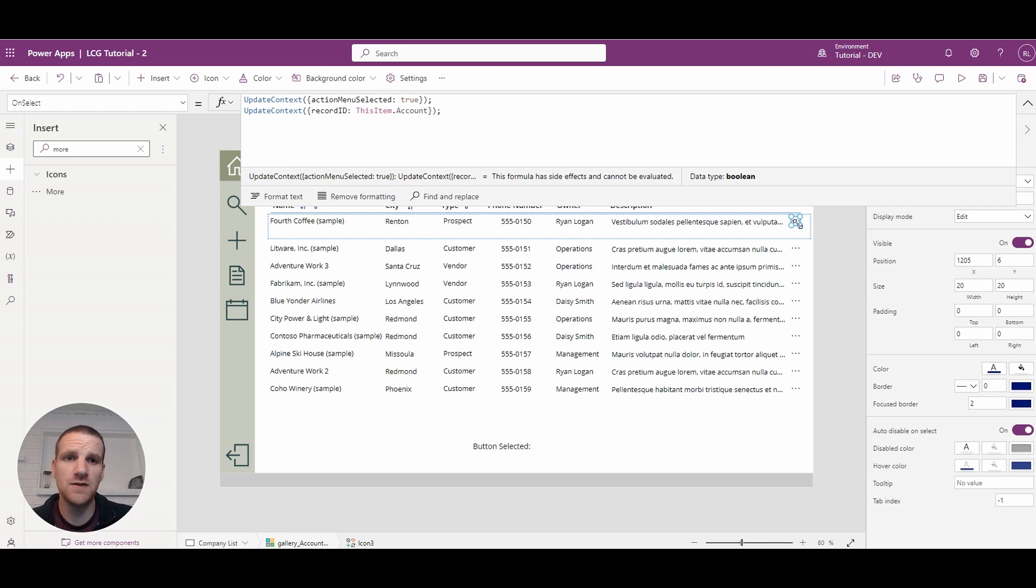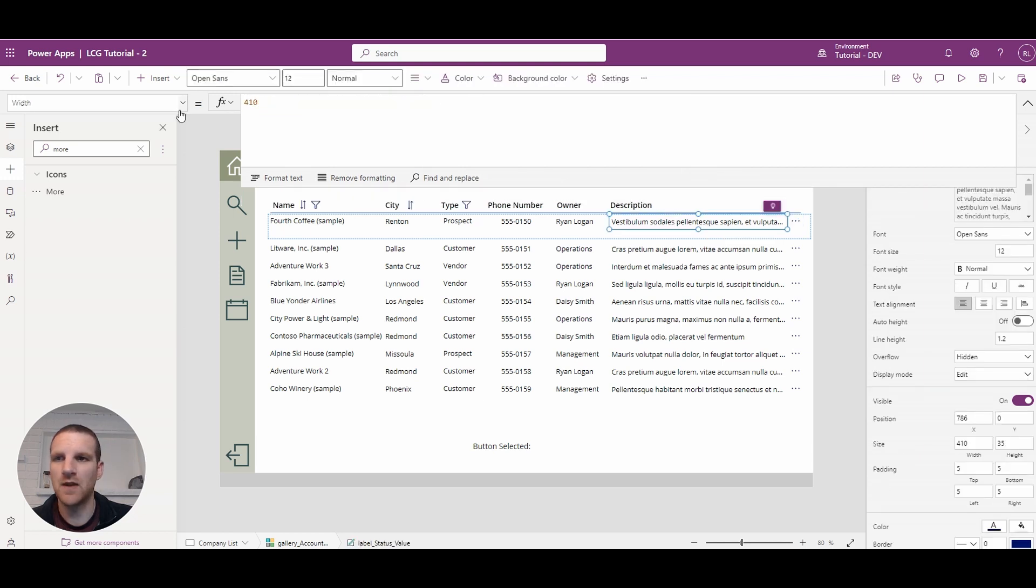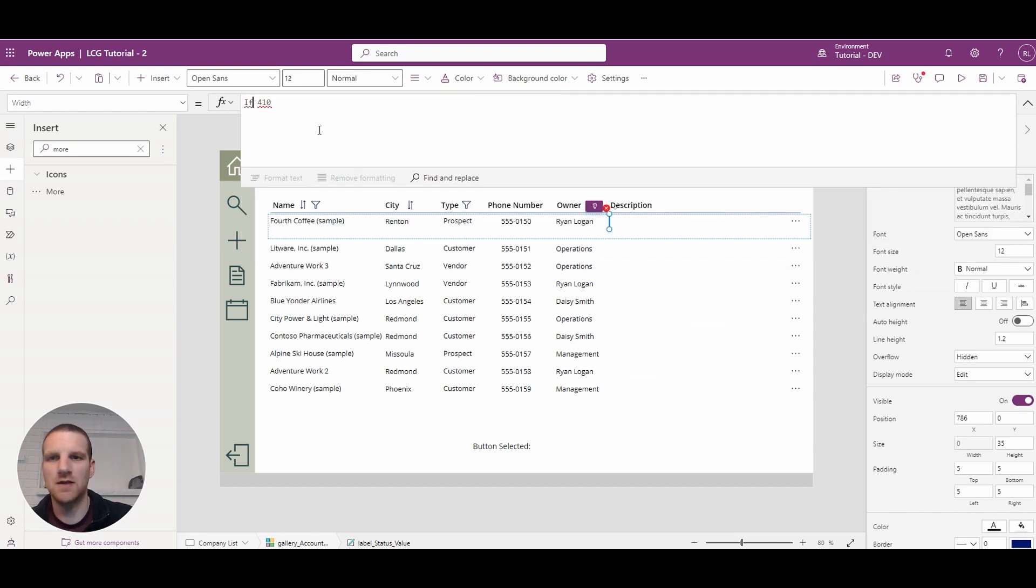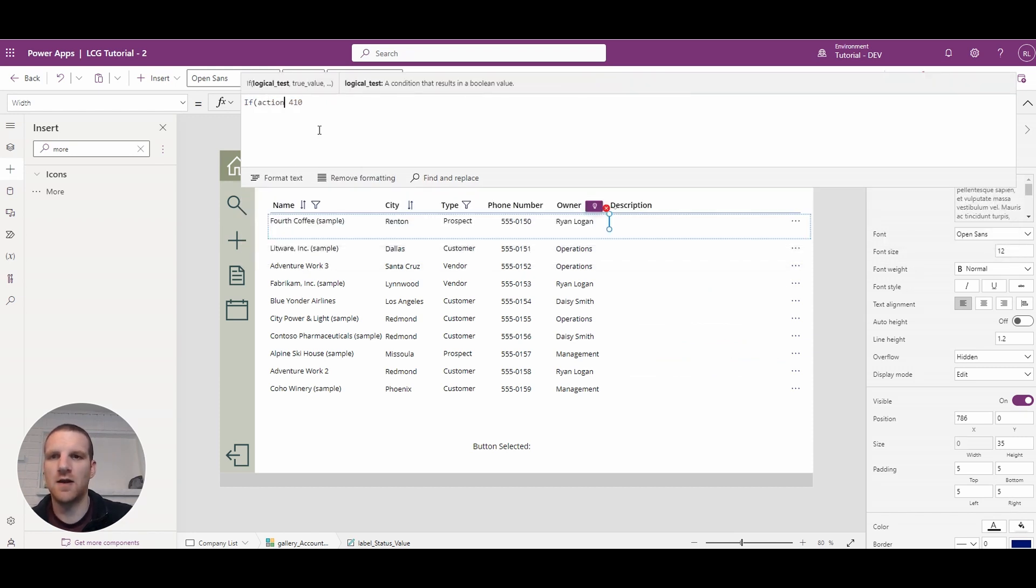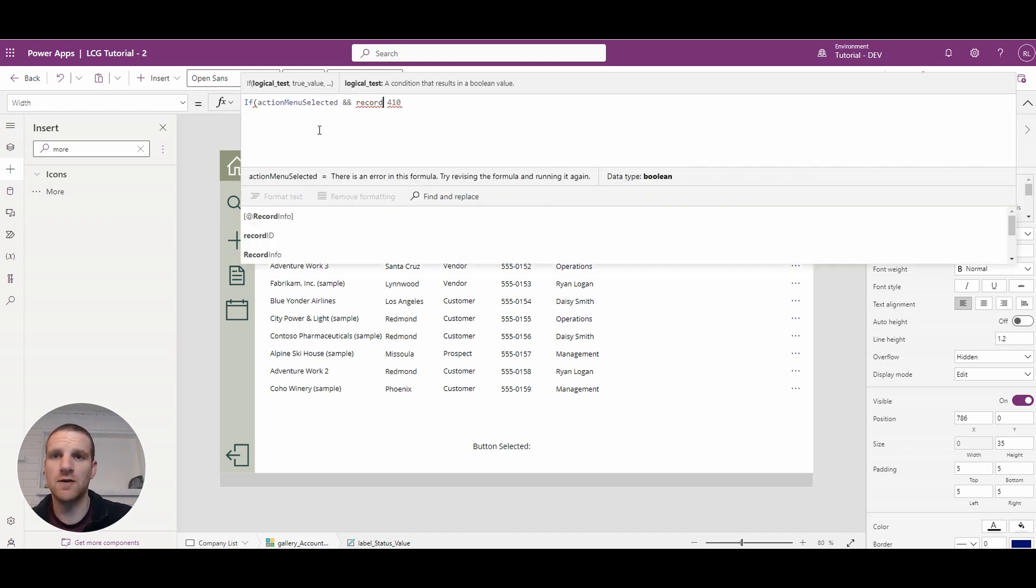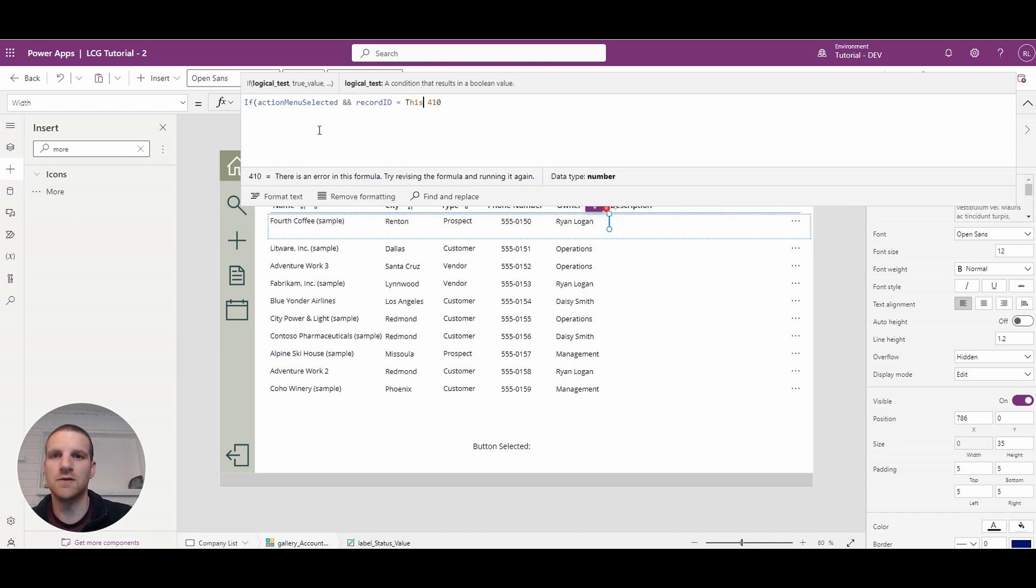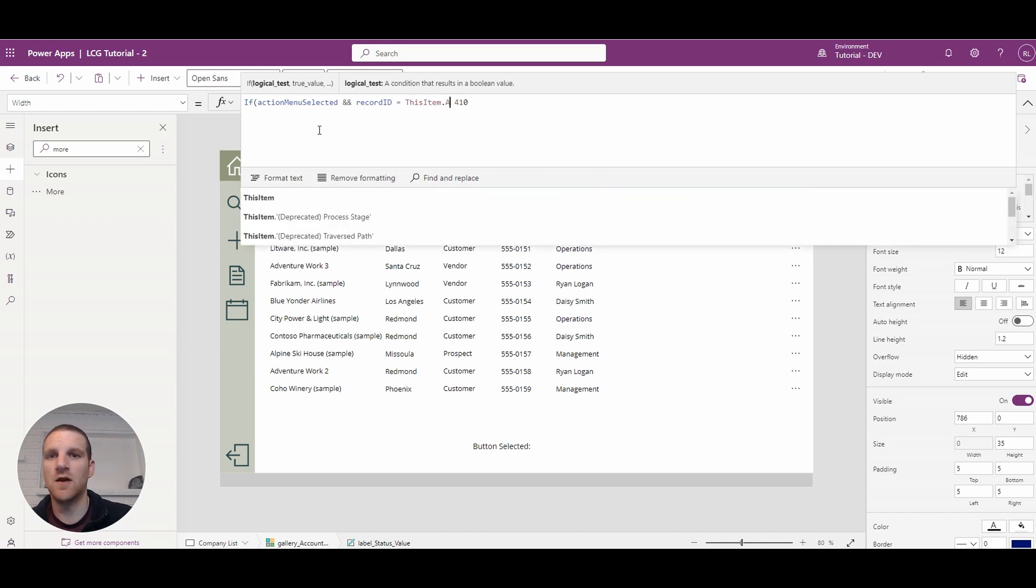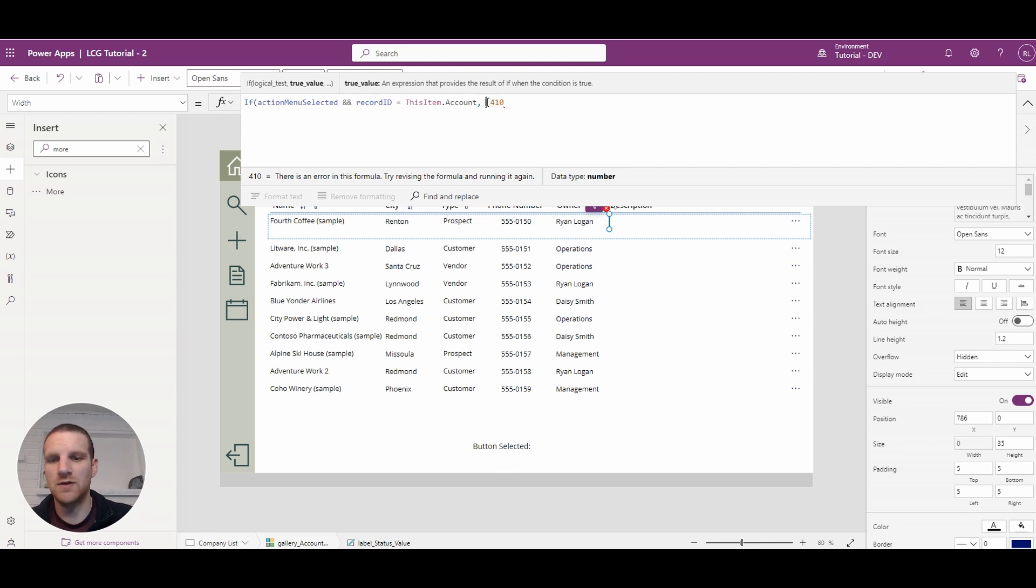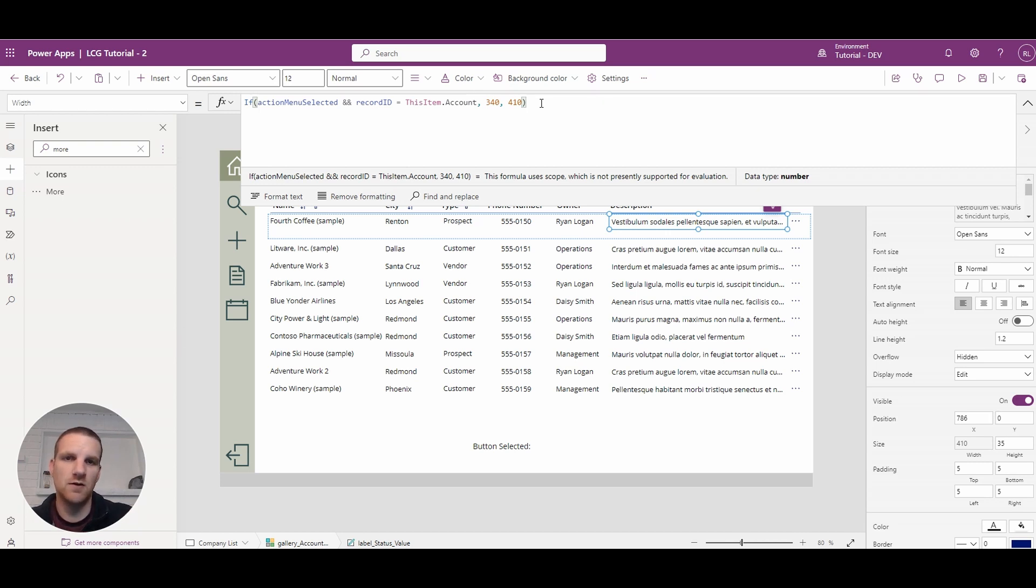So once that is complete we could go to the width property here on the description and say if action menu selected and record ID equals this item dot account. What we're going to do is we're going to shrink the width otherwise we'll set it to the default. So that way when that ellipsis is selected and we're in the current row it will make it smaller otherwise it'll be the default width.